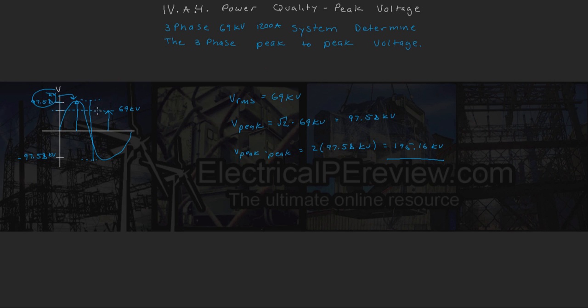is going to be our peak-to-peak voltage of 195.16 kV.